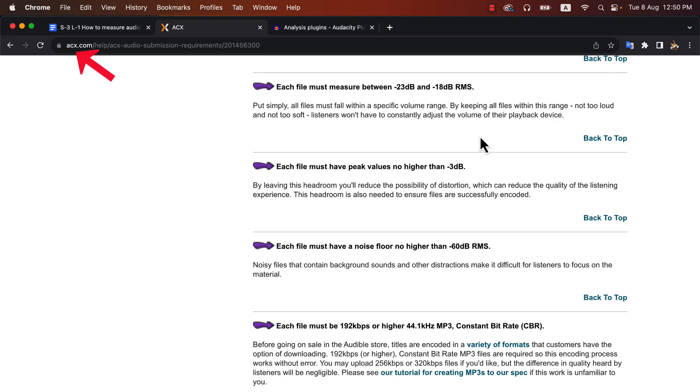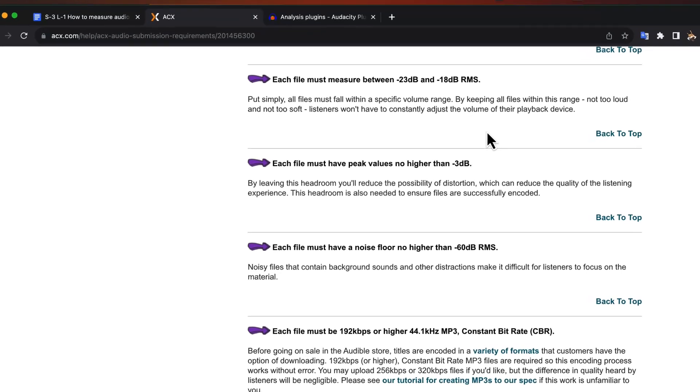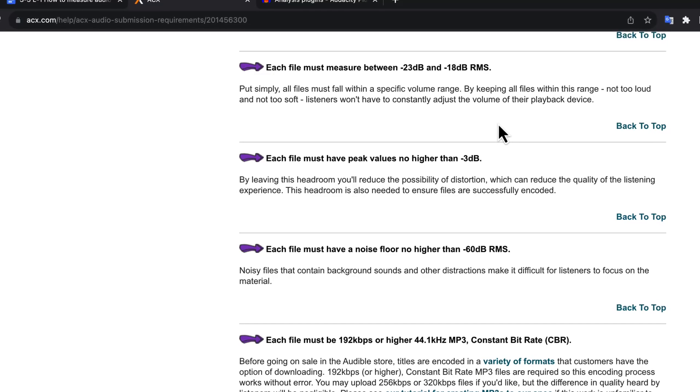Professional audiobook narrators earn a decent amount by narrating audiobooks in ACX. If you can achieve ACX quality audio, then there will be no complaints about the technical production of the audio.